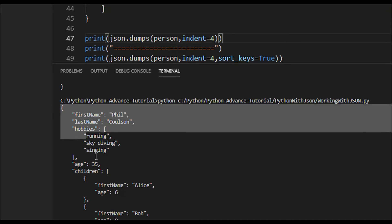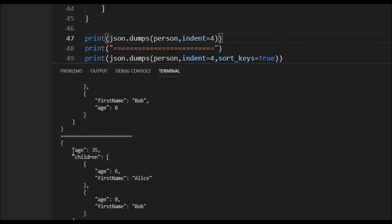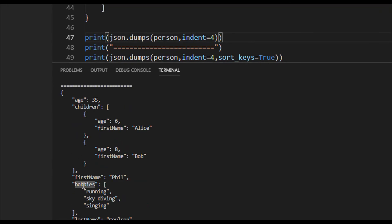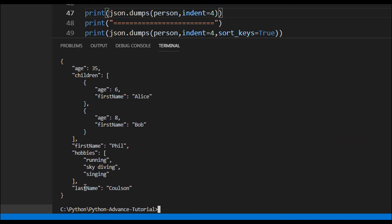The first output is without sorting, and the second is with sorting. Previously the first key was 'first_name', but now with sorting we see 'age', 'children', 'first_name', 'hobbies' — everything comes in alphabetical order. It sorts based on keys, not values.